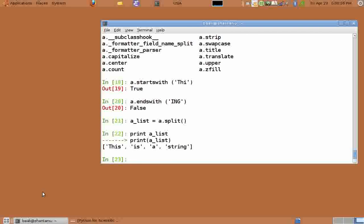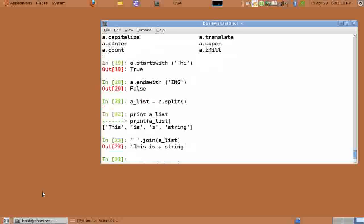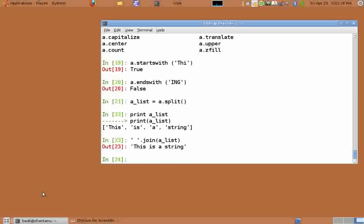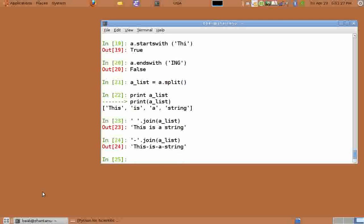Python also has a join function which does the opposite of what split does. Type open quote space close quote dot join a_list. This function takes in a list of elements, in our case a_list, and it joins on the given argument.